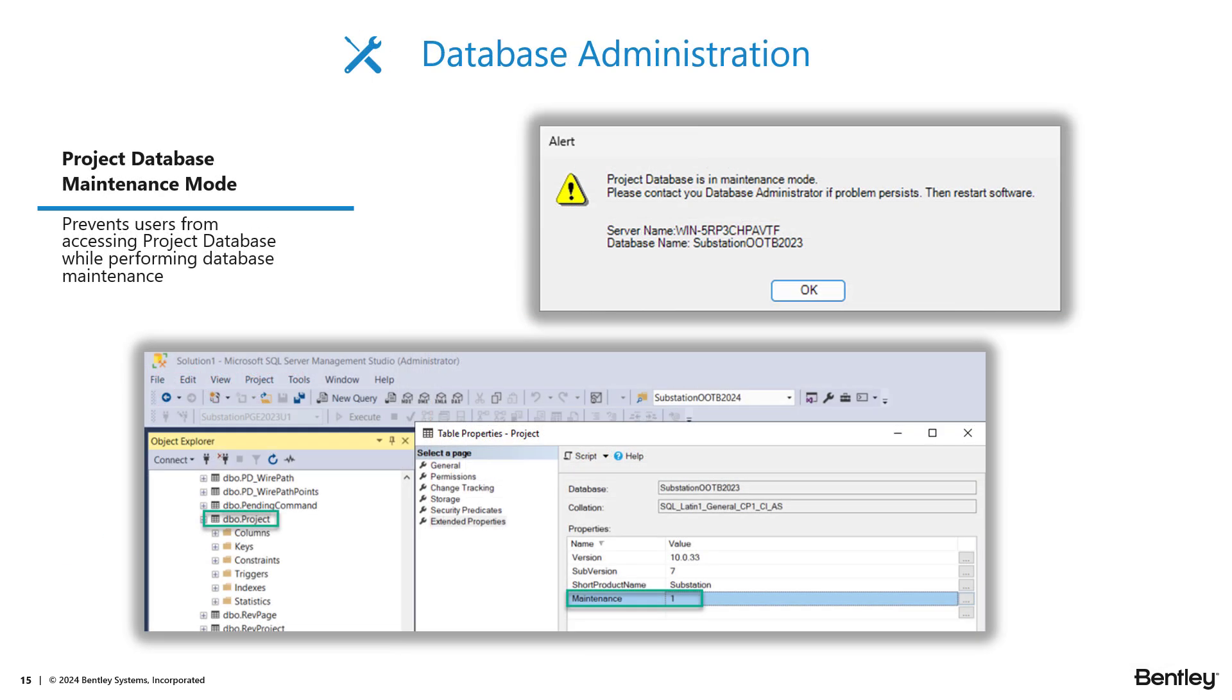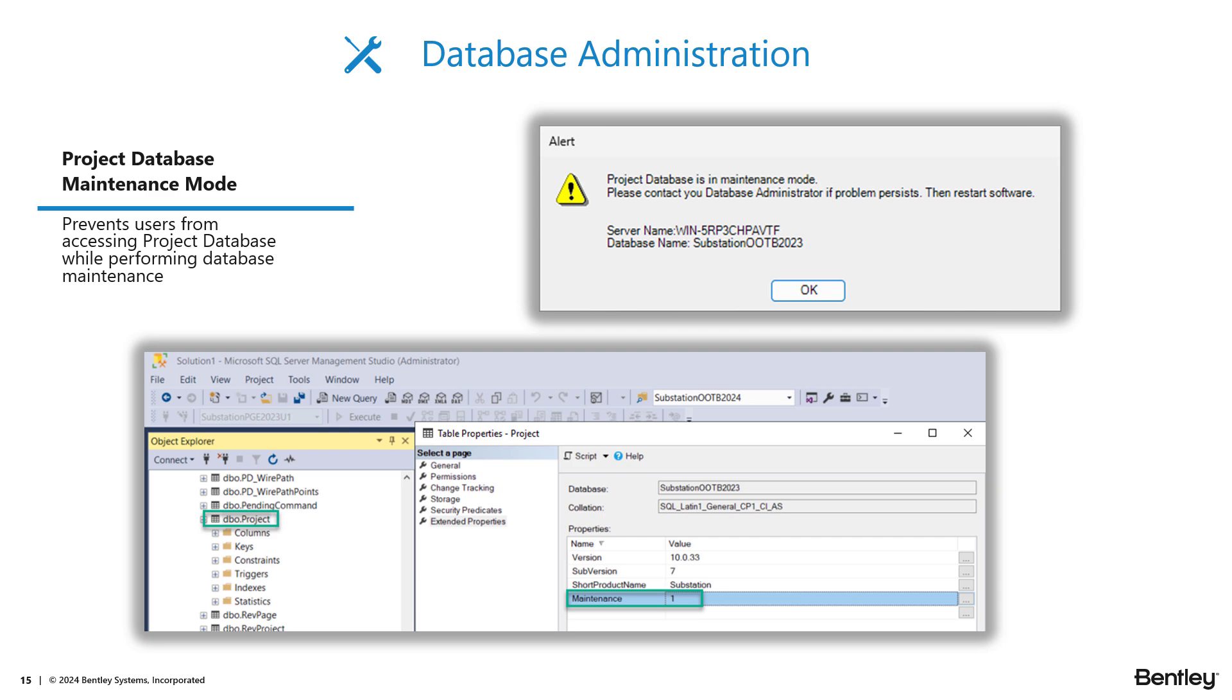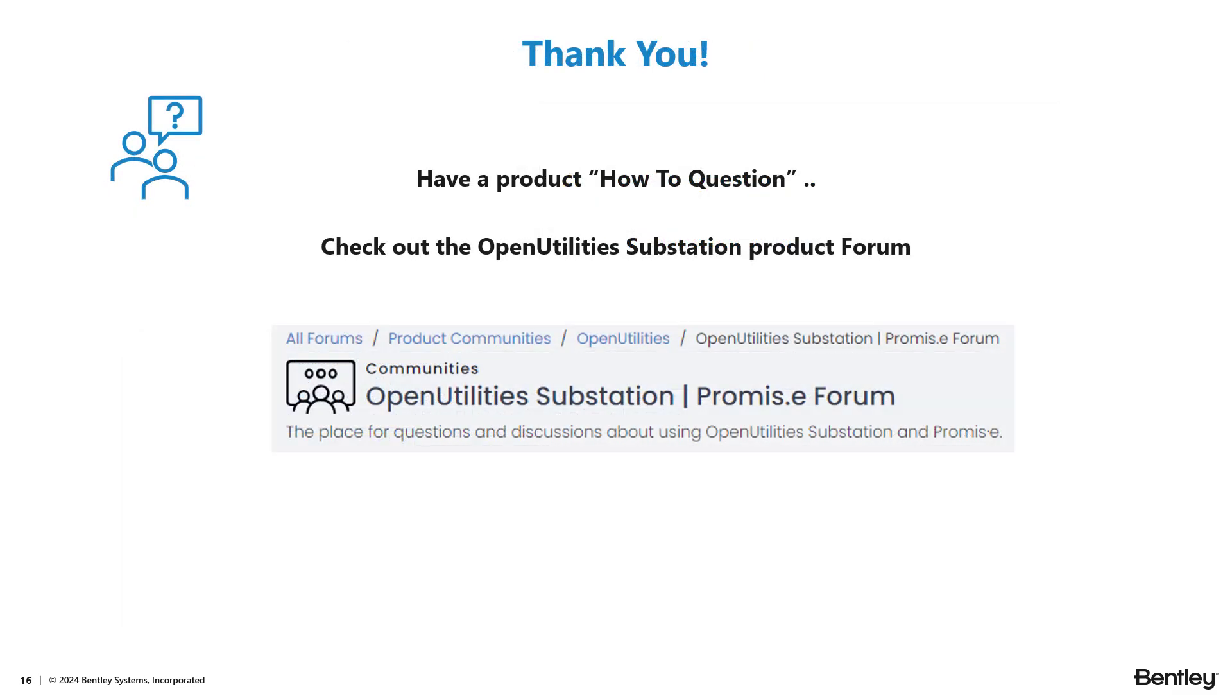Finally, the last enhancement, more geared for the database administrators. We now provide the ability to put a project database into maintenance mode. When a project database is in maintenance mode, this alert message here will appear on users' machines, preventing them from using or editing any data in that project database. This is especially useful when a database administrator needs to do certain tasks or upgrade the schema of the database. To implement this, it's as simple as going to the project table, adding an extended property called maintenance. And when it's value one, that is what triggers maintenance mode. Anytime maintenance is a value of one, that extended property, that will trigger maintenance mode.